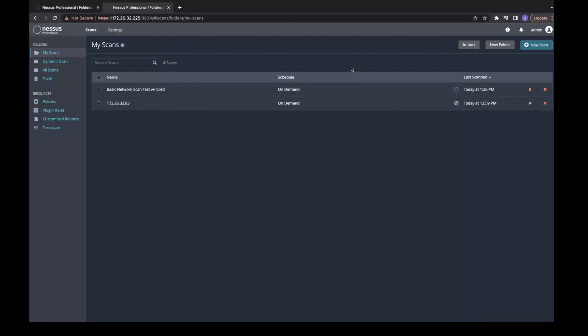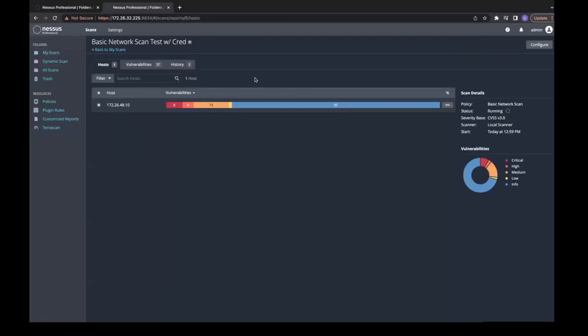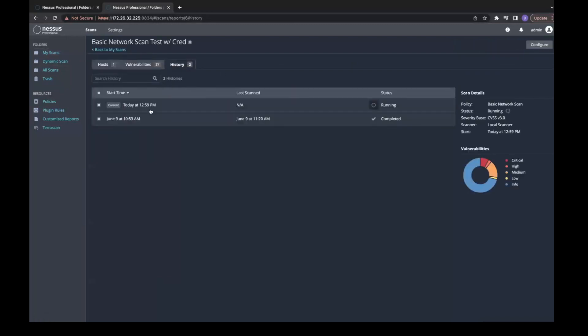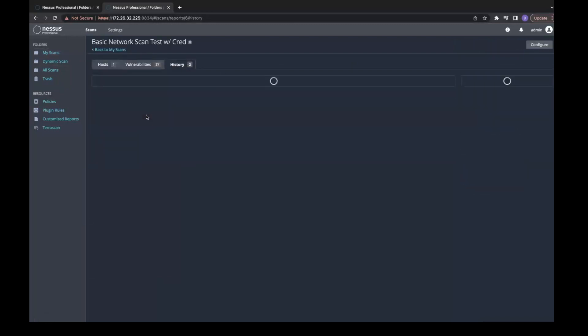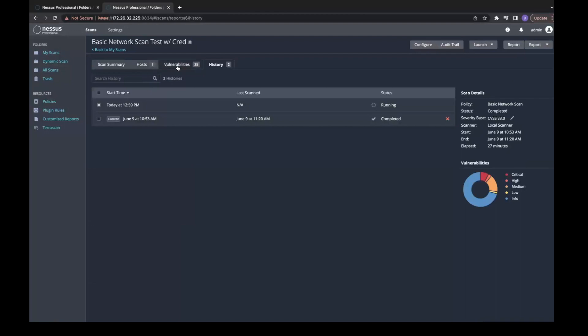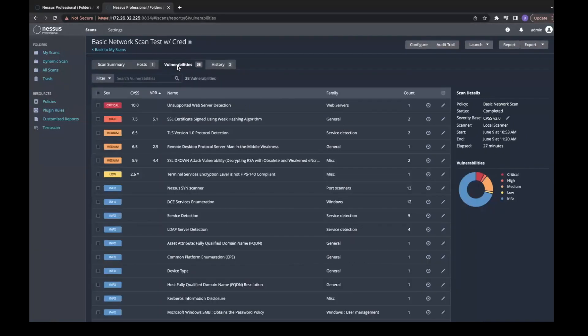You can access this inside of each scan. Under Vulnerabilities, each vulnerability showcases a VPR score.